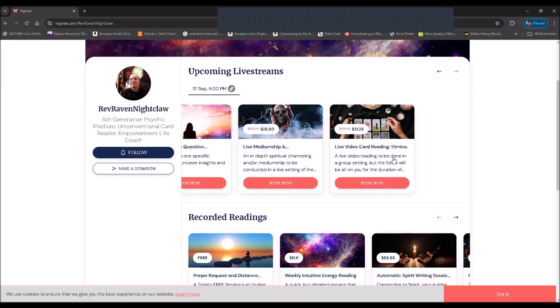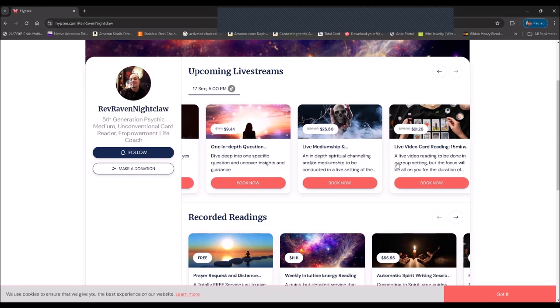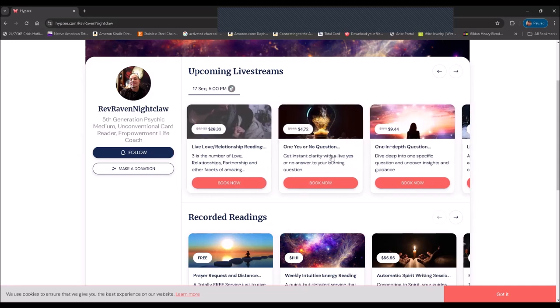And also live card readings for 15 minutes as well. They're the same price, but they have 15% off of the regular prices.